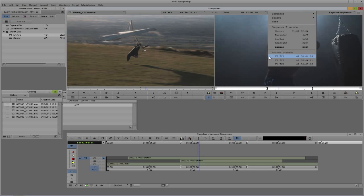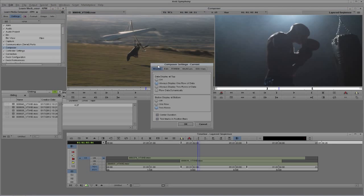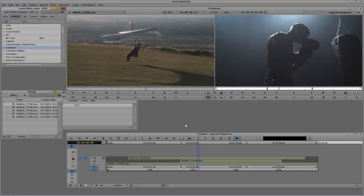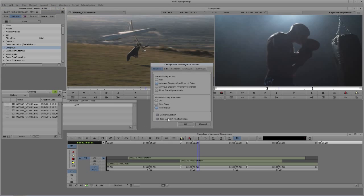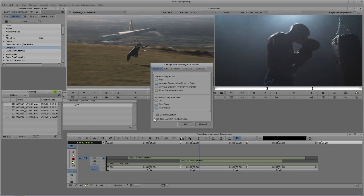Let's jump back to our Composer settings to see how all this ties together. Back in settings, down to Composer — the very first thing we talked about was center duration, and there's the option for it right there. If I turn that off, the center duration disappears. I like having the center duration — more information is always a good thing. You'll also see the tick bars inside each of the playback regions in the preview and record windows — I can turn those off, but I prefer them on. The data display at the top can be set to off, one row of data, two rows of data, or flow dynamically.